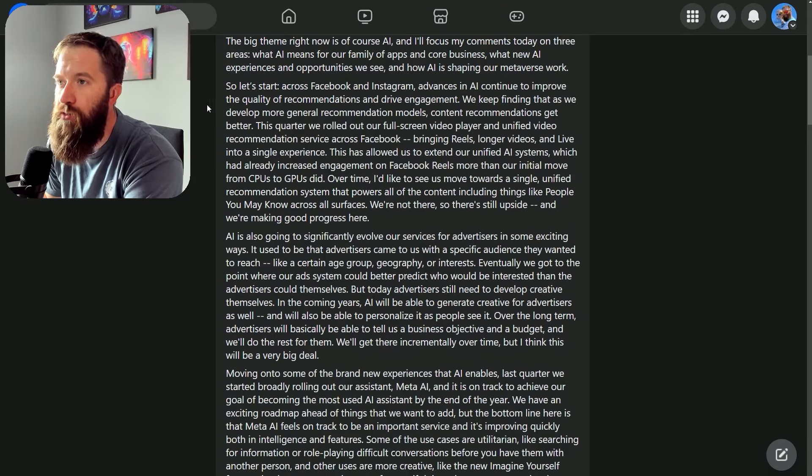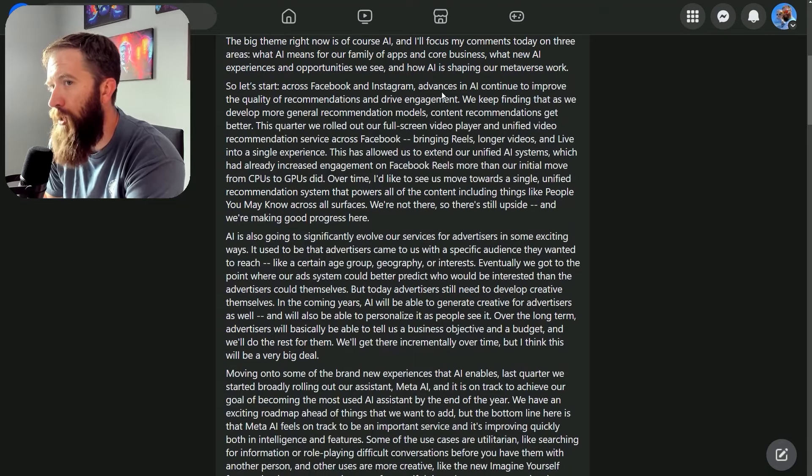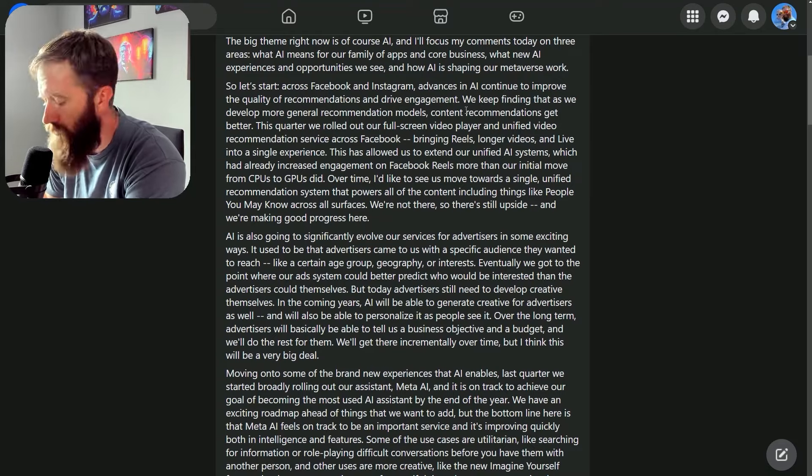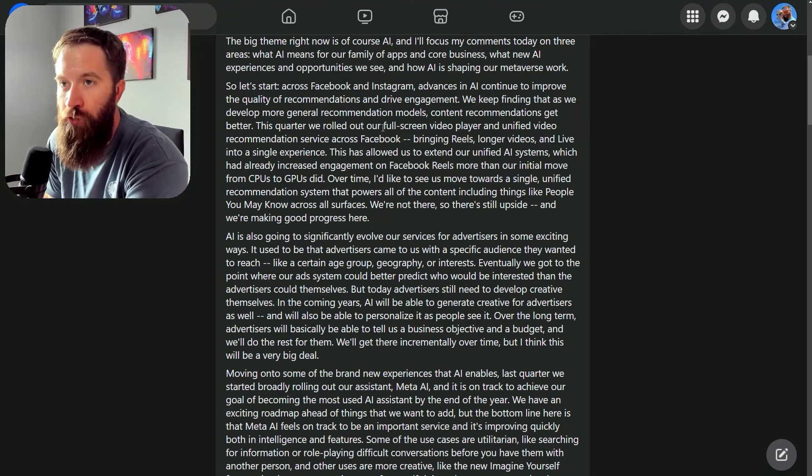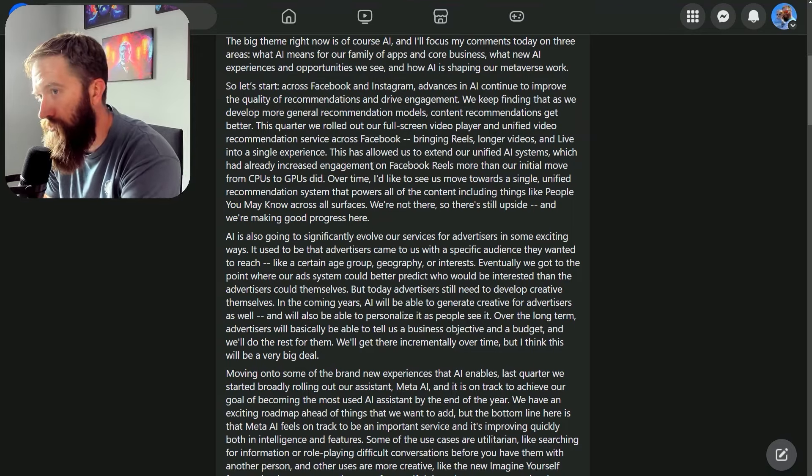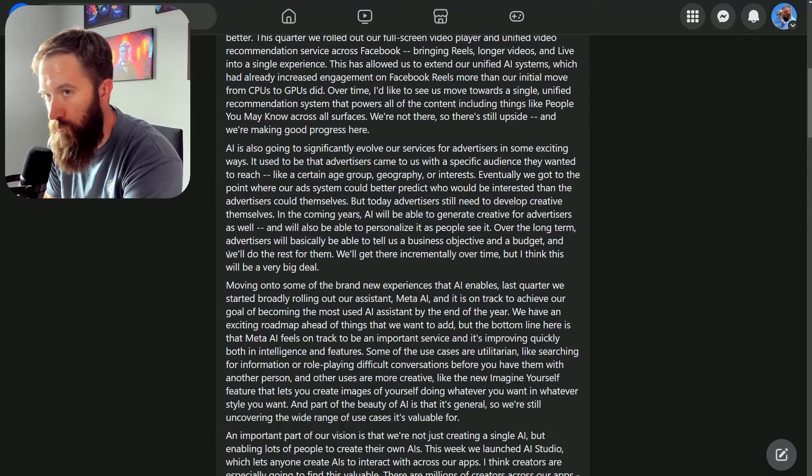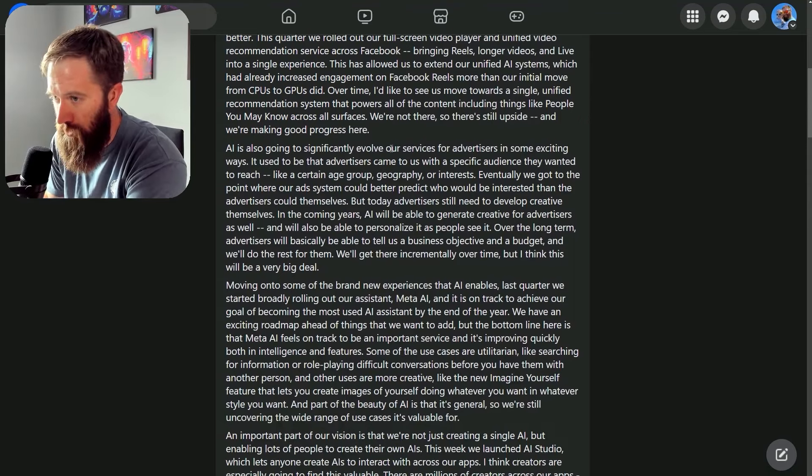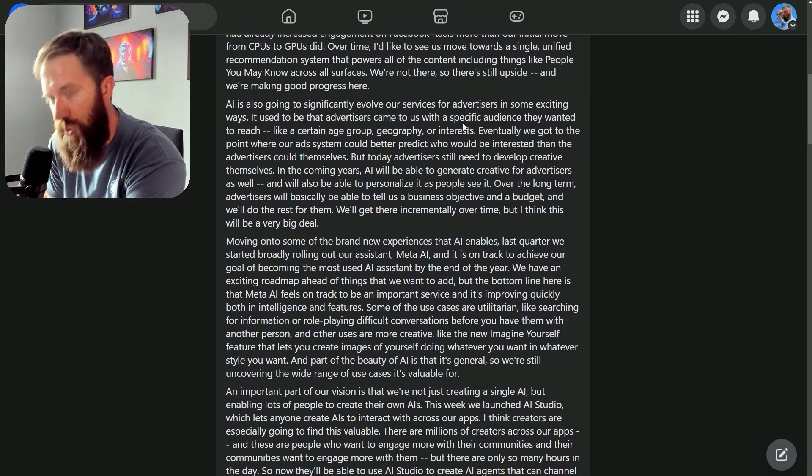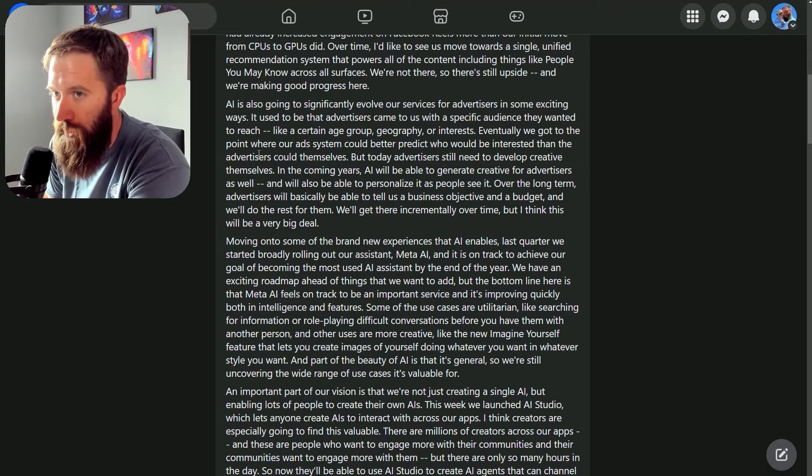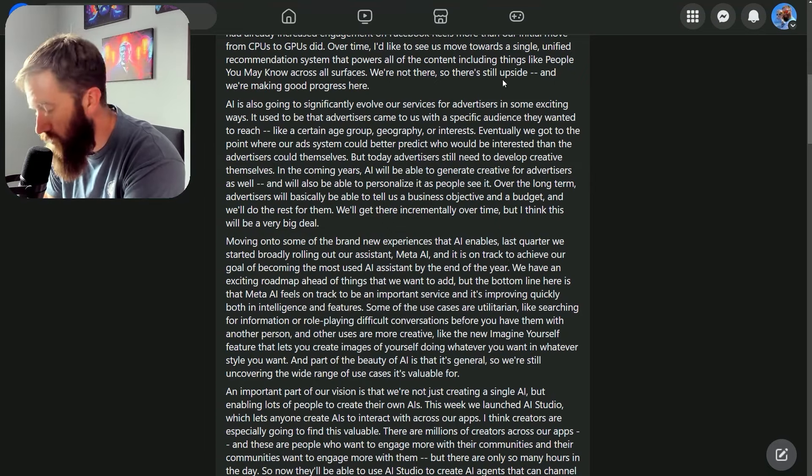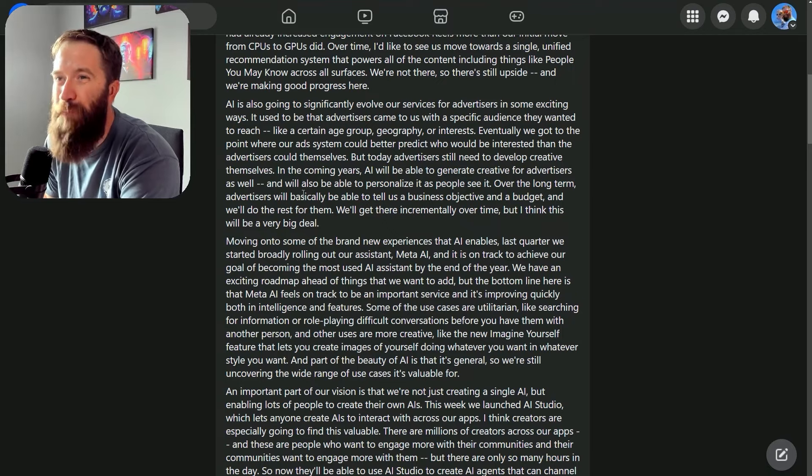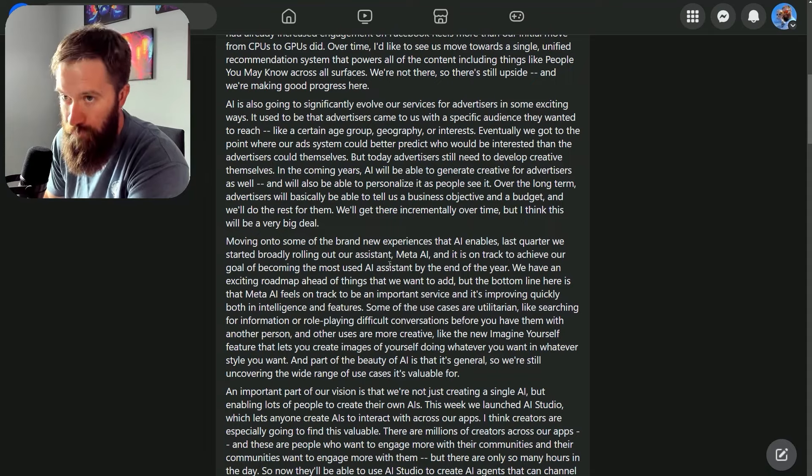The first part talks about advances in AI when it comes to the recommendation algorithm, which I don't really care that much about as a builder. We can gloss over these first few paragraphs, and the same thing with advertisers—using AI to make Facebook and Instagram ads more applicable to your target audience.